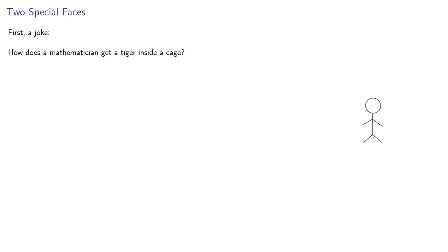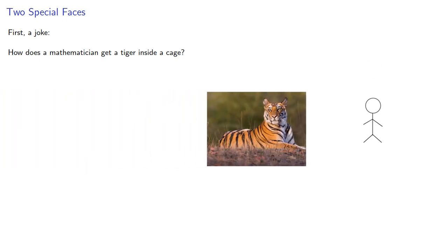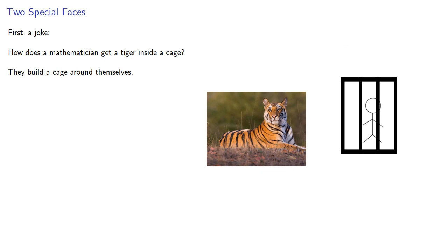Now, before we continue, we have an obligatory joke. How does a mathematician get a tiger in a cage? They build a cage around themselves, then they define inside to be where they are not.